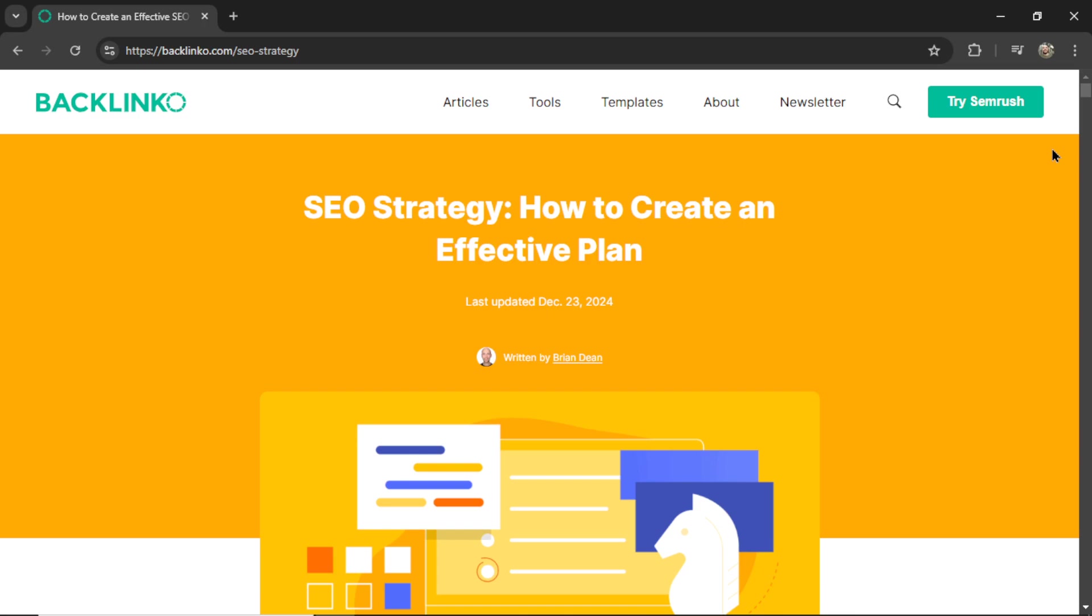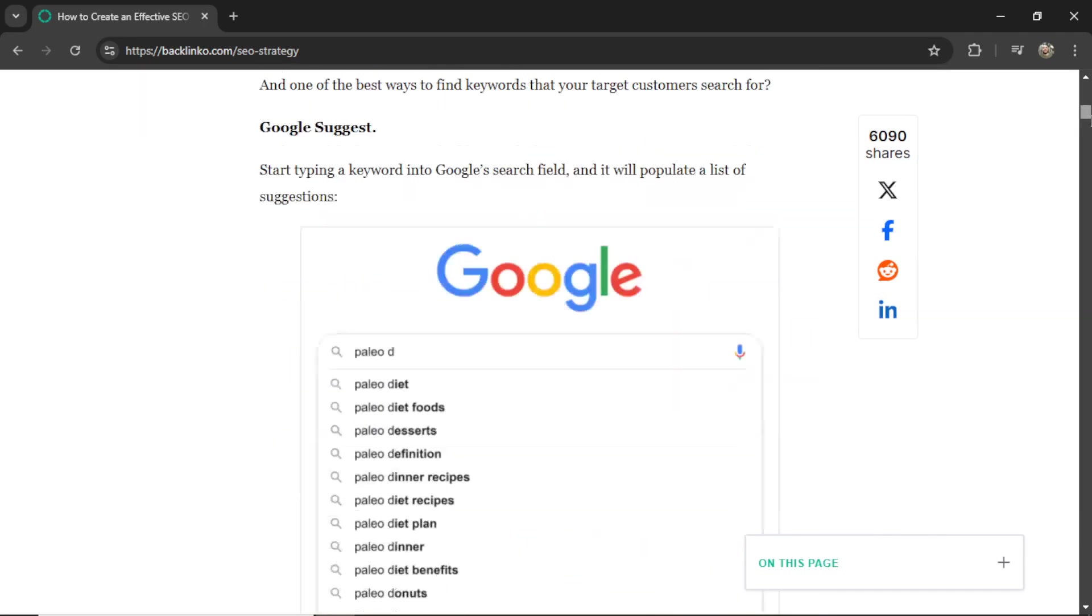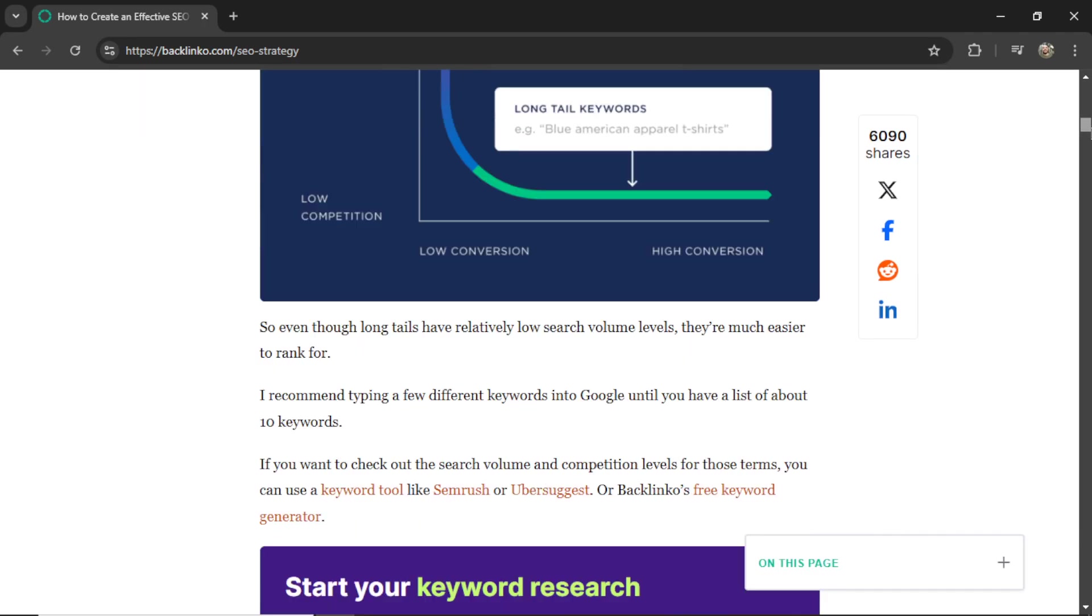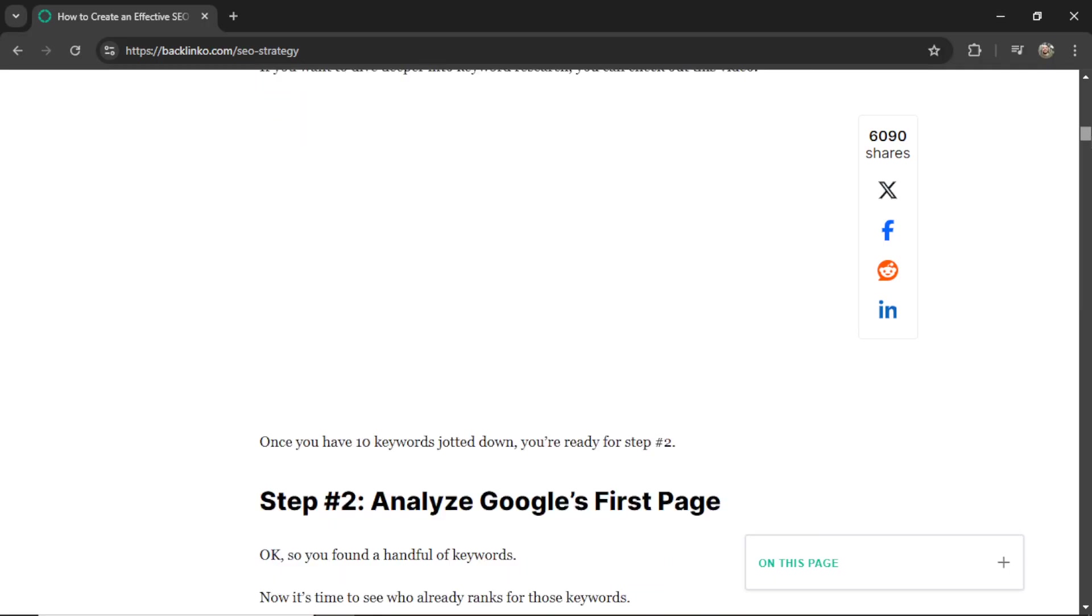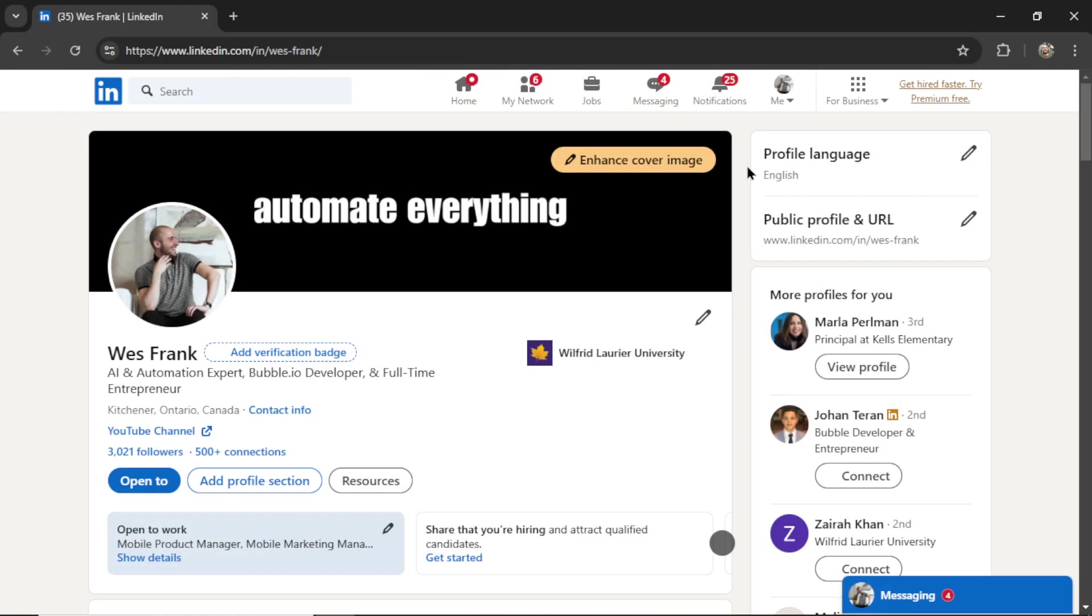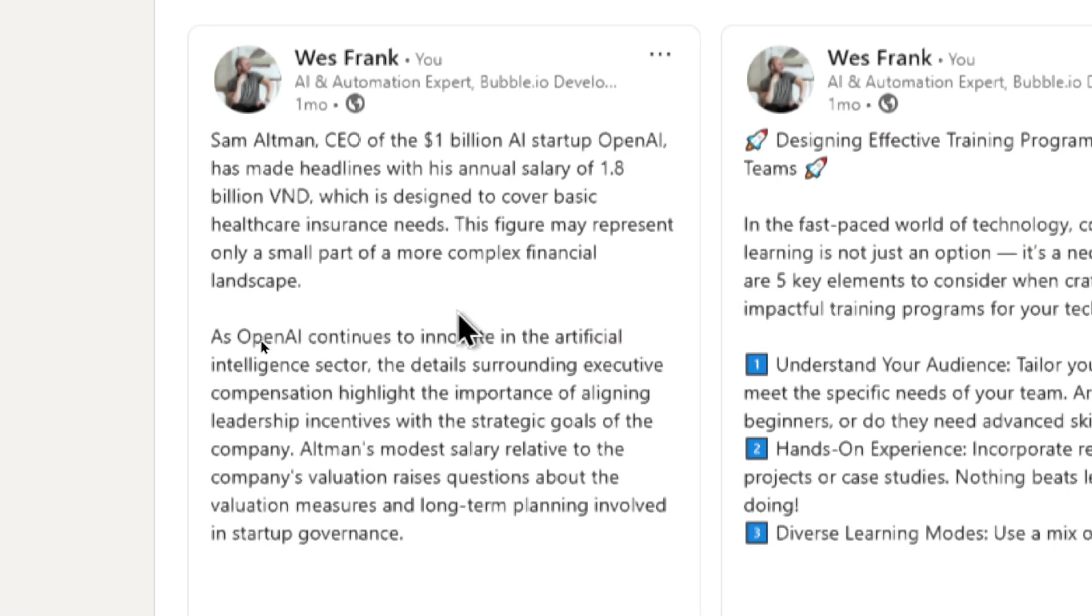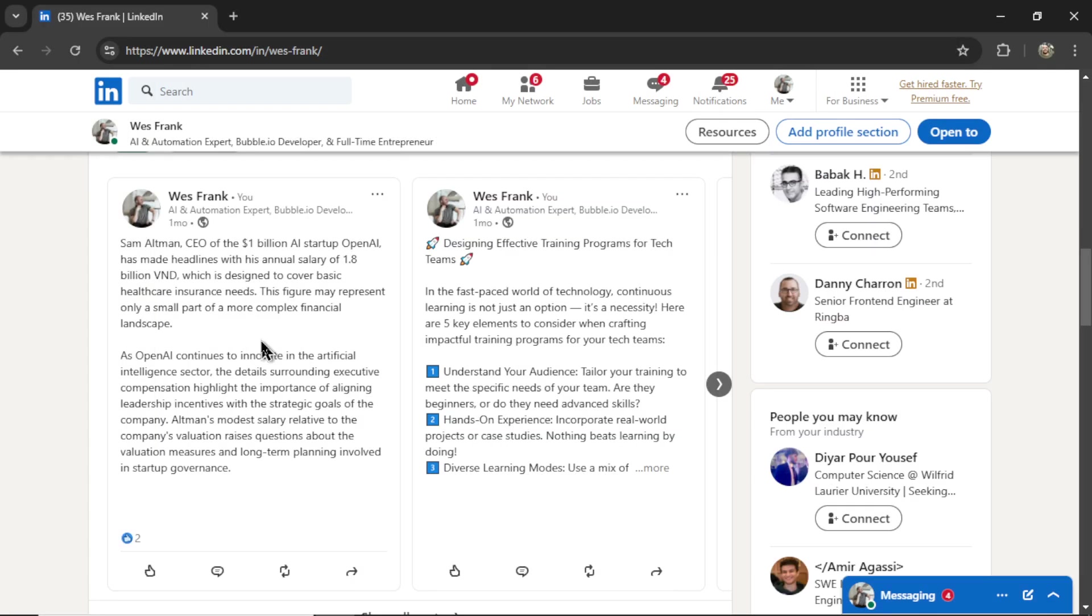In this video, we're going to take some evergreen content, for example, this article on SEO strategy, and then cut it up into multiple bite-sized posts to share with your LinkedIn network. Let me show you how to do it for your LinkedIn profile or your LinkedIn business page.